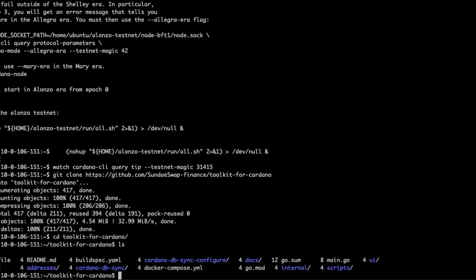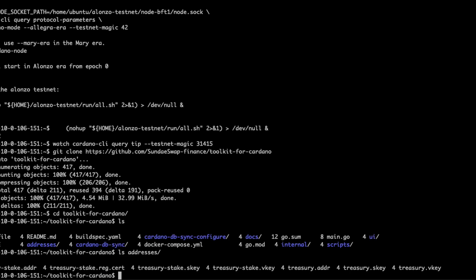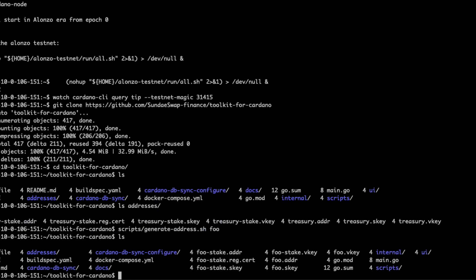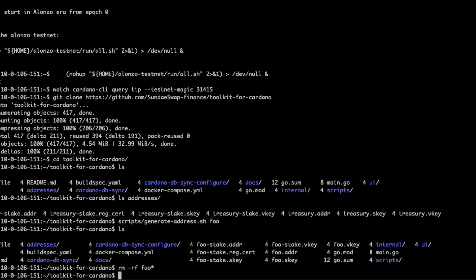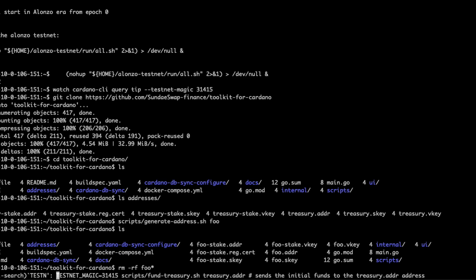By default, we provide addresses already in the addresses directory. If you want to create your own, we provide scripts. So you can go into the scripts directory, say generate addresses, and you can create some addresses of your own. Here I've just made the foo addresses. I'm not going to use the foo ones because everything is configured for our treasury setup, so let's get rid of foo. Now let's go ahead and fund our treasury address — we have another script to do that.